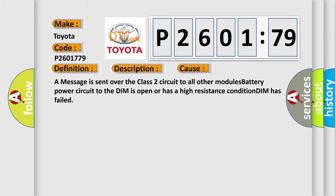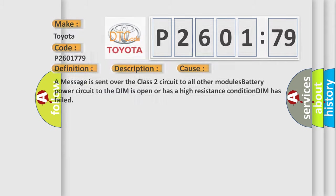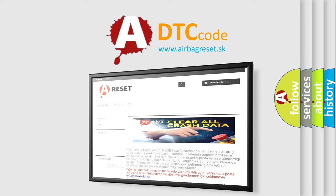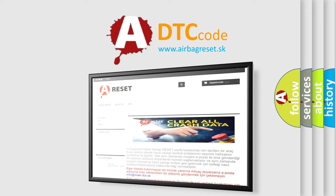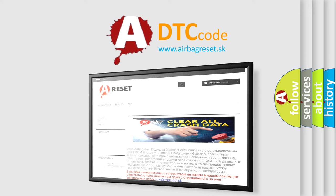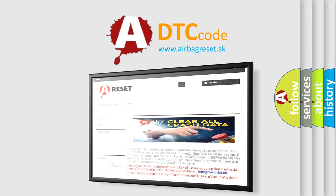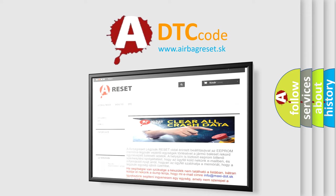The airbag reset website aims to provide information in 52 languages. Thank you for your attention and stay tuned for the next video.